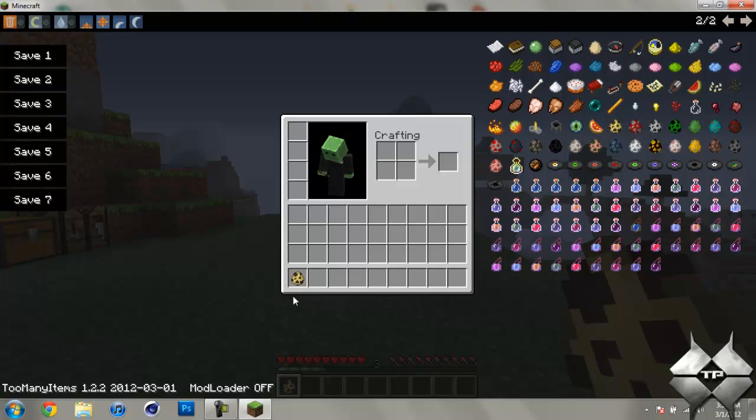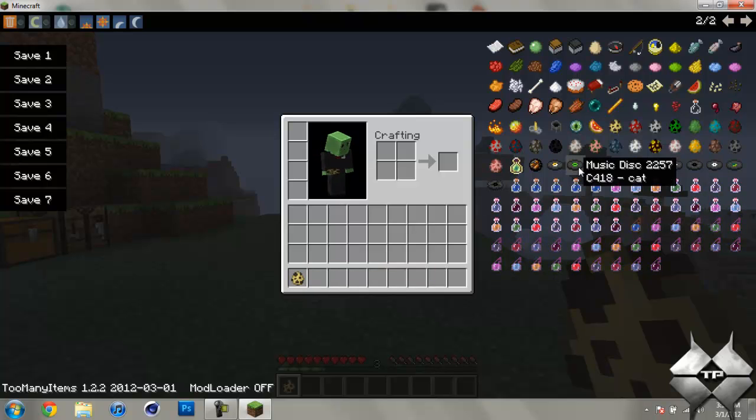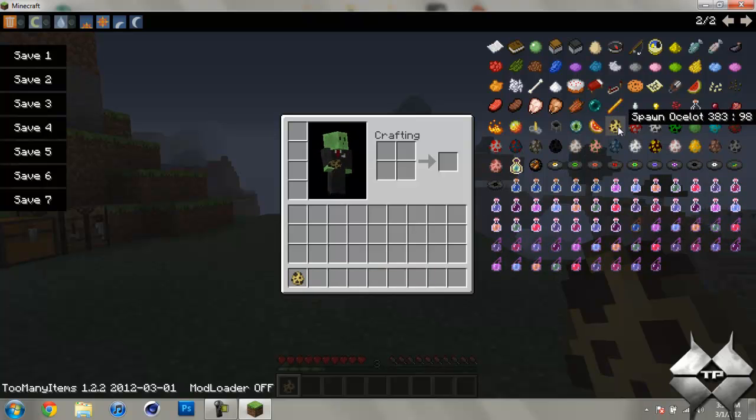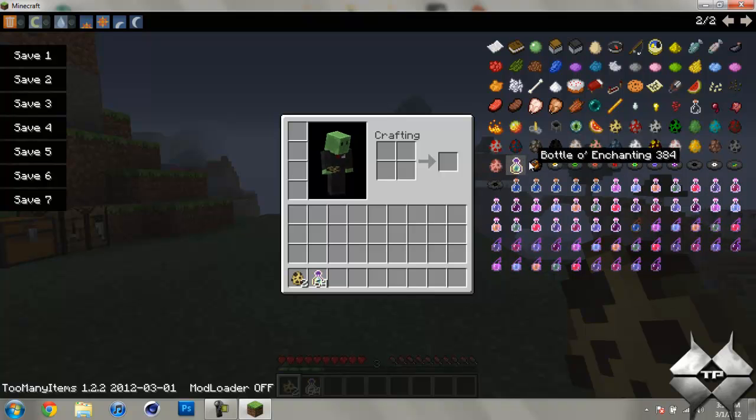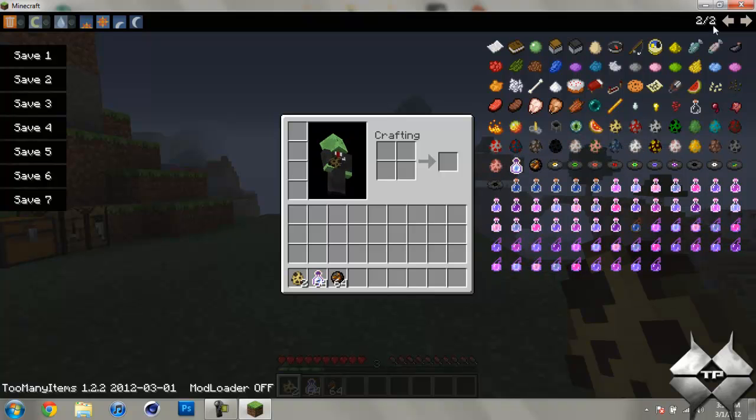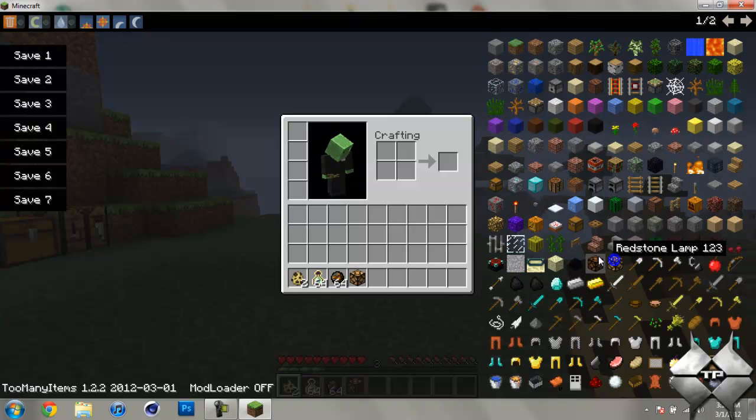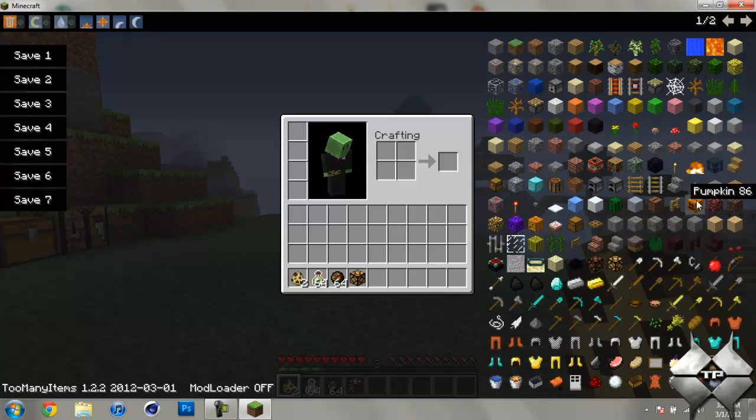And to give yourself items, what you can do is either right click on it to give yourself one, or if you left click, it will give you a stack of 64. So that is how all of that works.